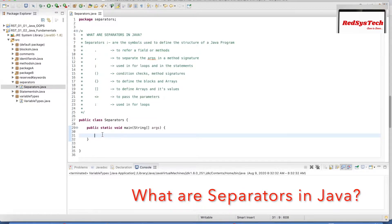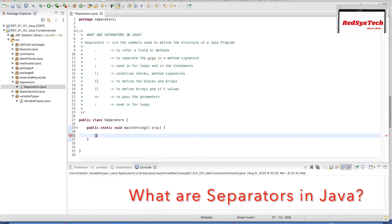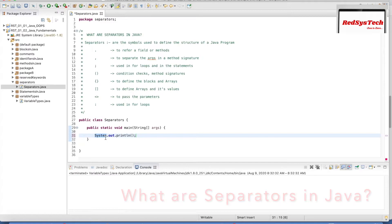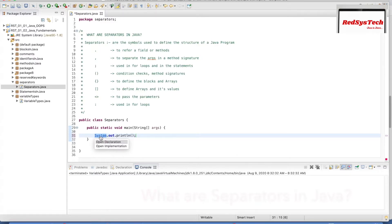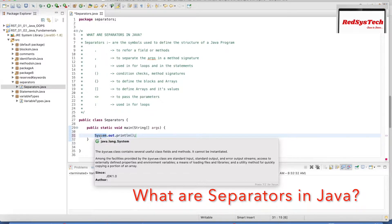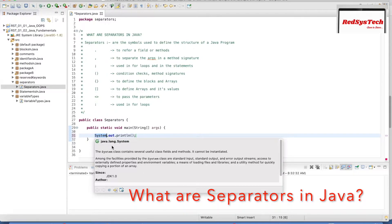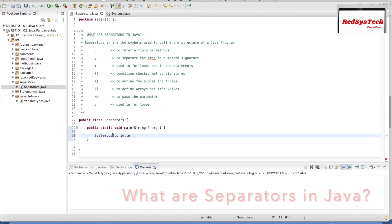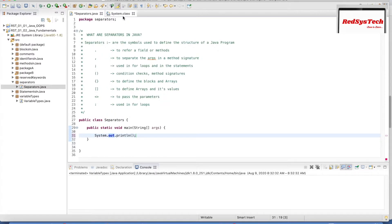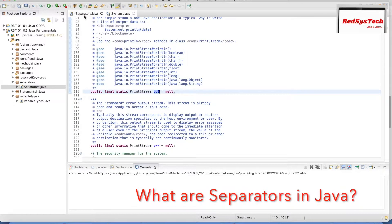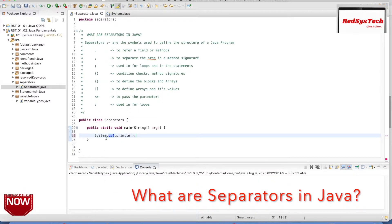The first one is the dot operator. In a regular Java program, if I want to print something, I use System.out.println. So here, System is a class — if I hover over it with Command or Control on Mac, it tells us it is referencing from java.lang.System, which is a class from the java.lang package. Inside that class, 'out' is a variable, and we are referencing the 'out' variable of the System class with the help of the dot operator.